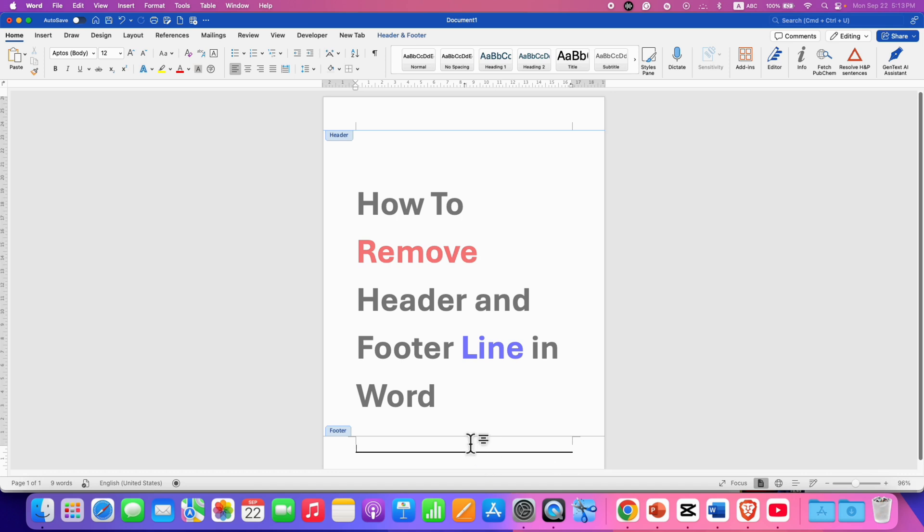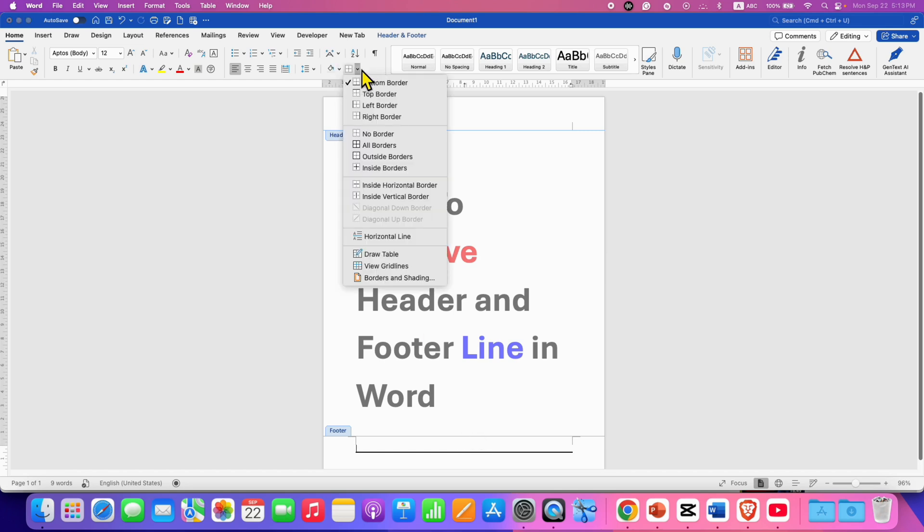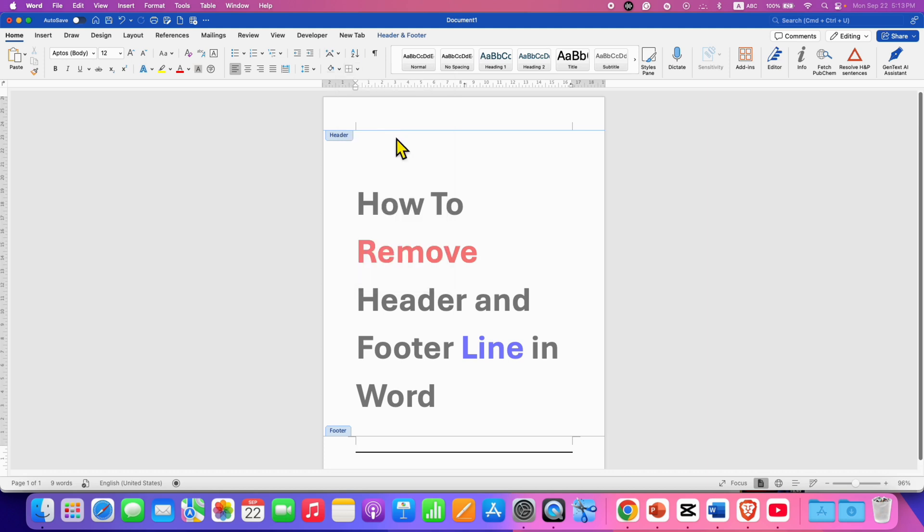However, this line cannot be selected. That means this is a border line. So, we need to click on the border line, go to the borders option and select the option No Border. So, this will also remove the footer line in Word document.